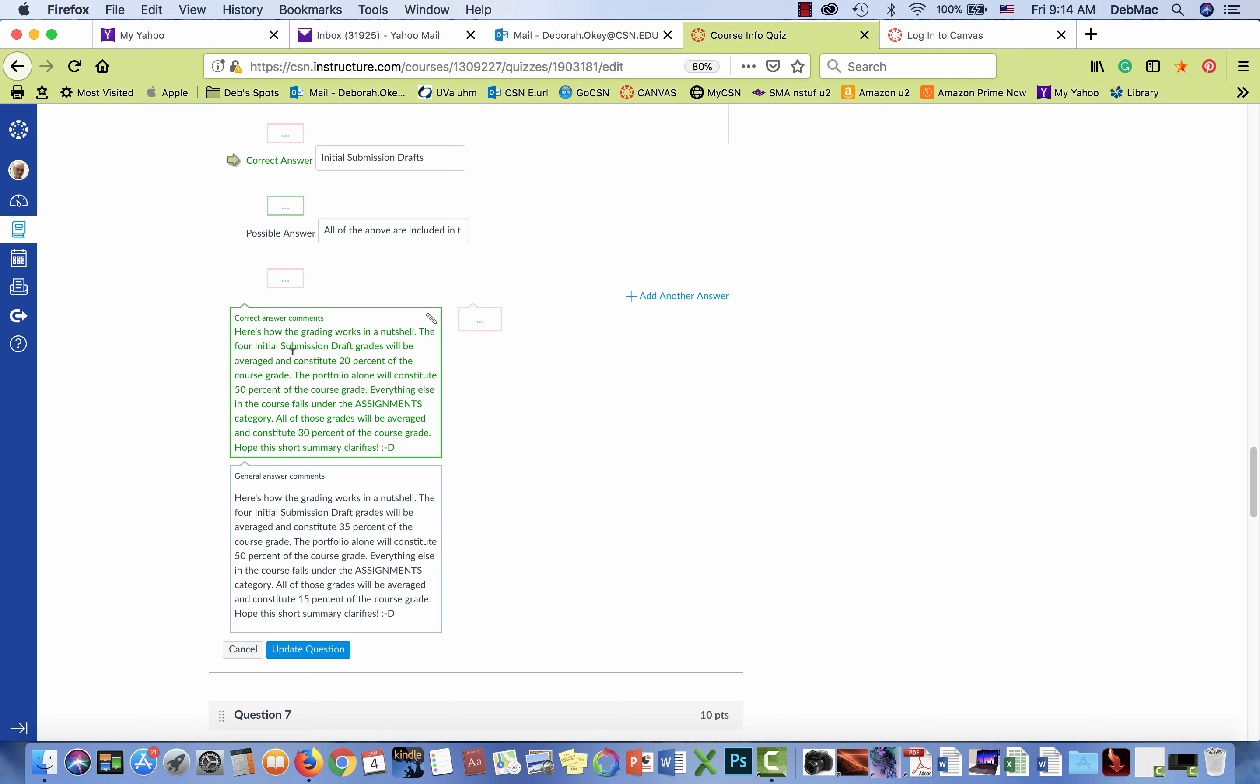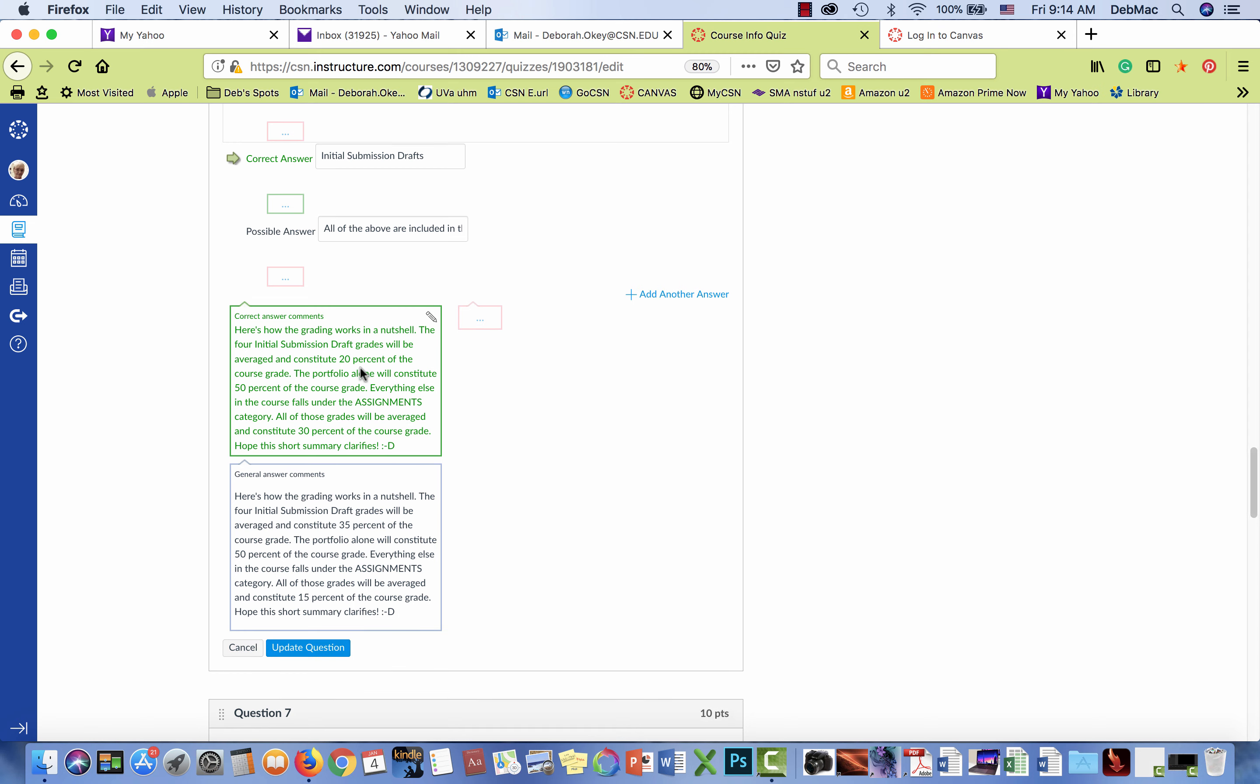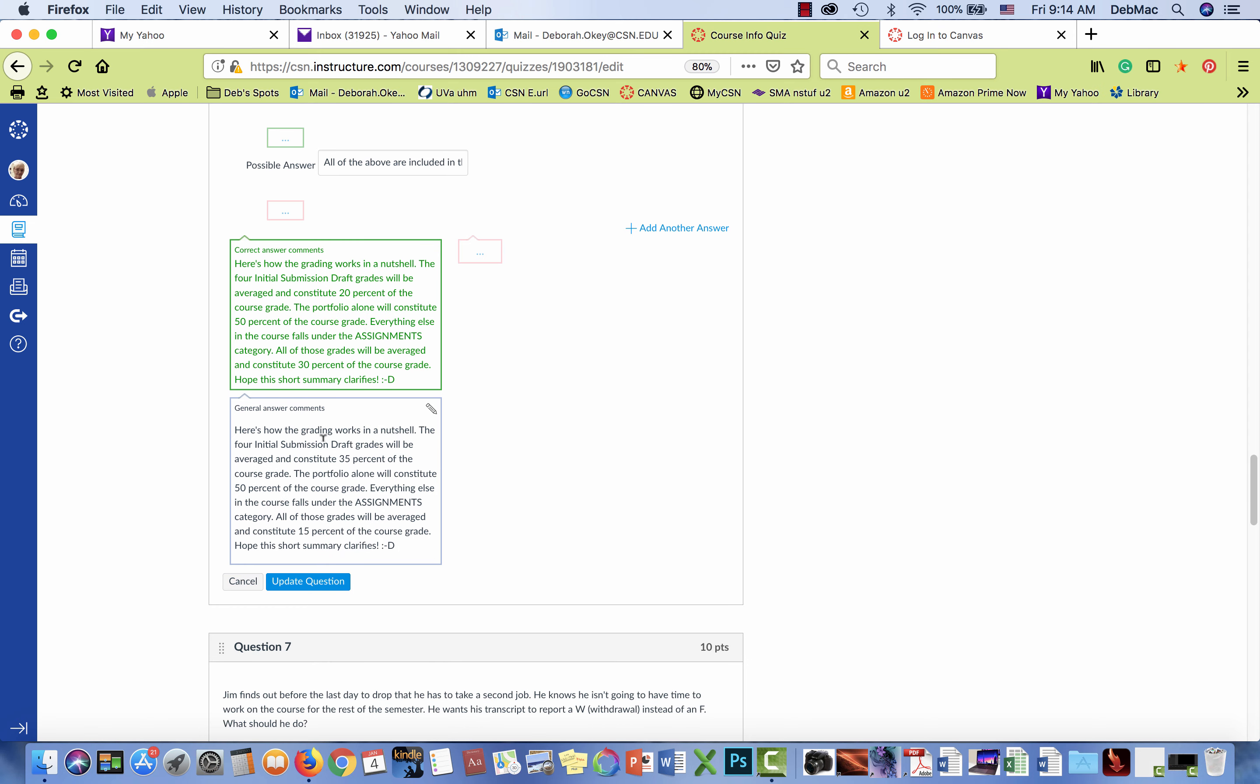It says that the initial submission draft grades will be averaged and constitute 20 percent of the course grade. Well I've changed that this semester and the correct answer should read the four initial submission draft grades will be averaged and constitute 35 percent of the course grade.